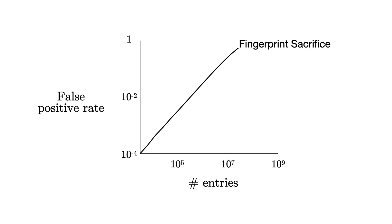Let's finish off with some evaluation figures. We start off with a fingerprint sacrifice method for which the false positive rate increases linearly as the data size grows, and which can only expand a finite number of times before the fingerprints run out of bits.